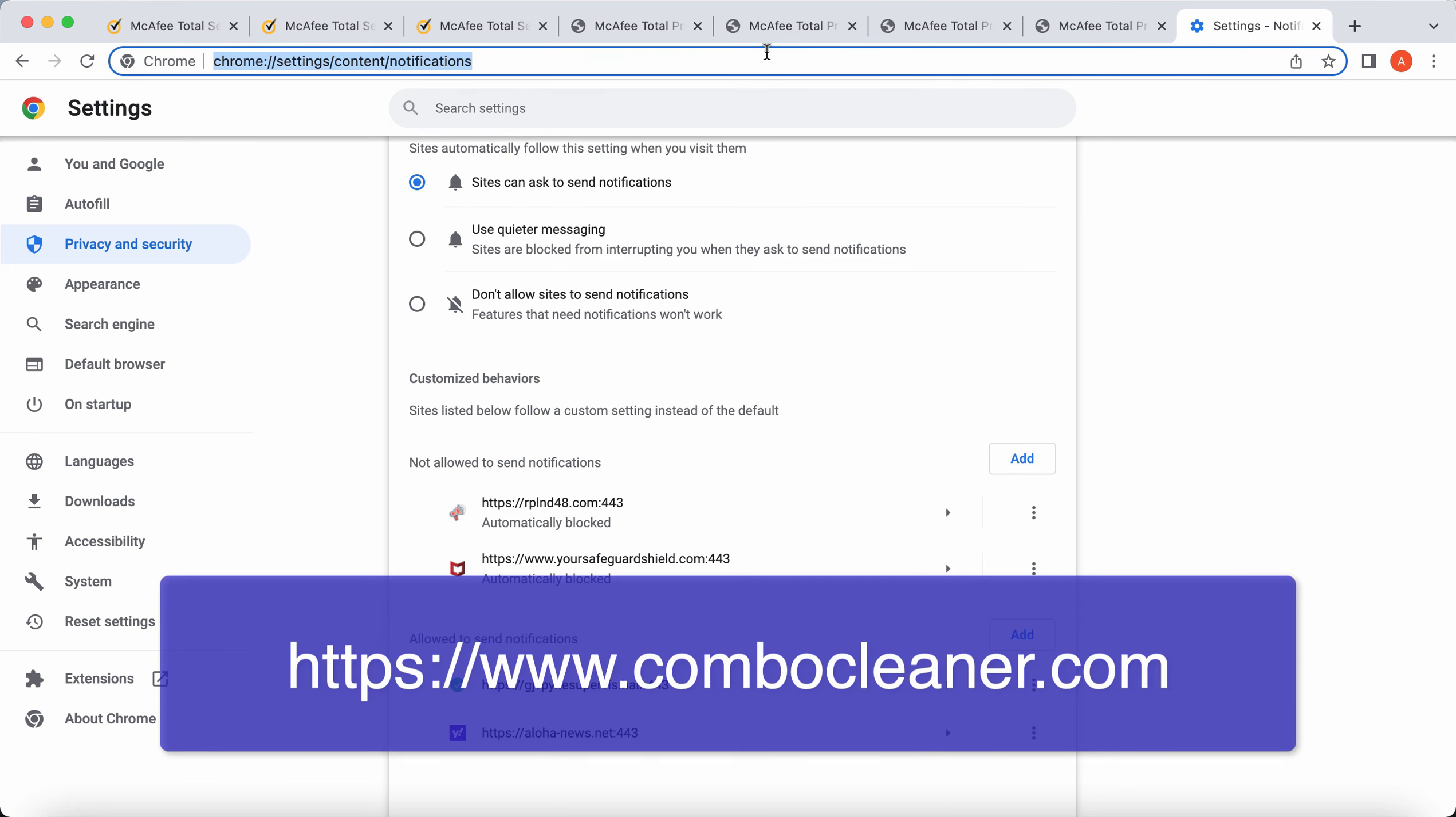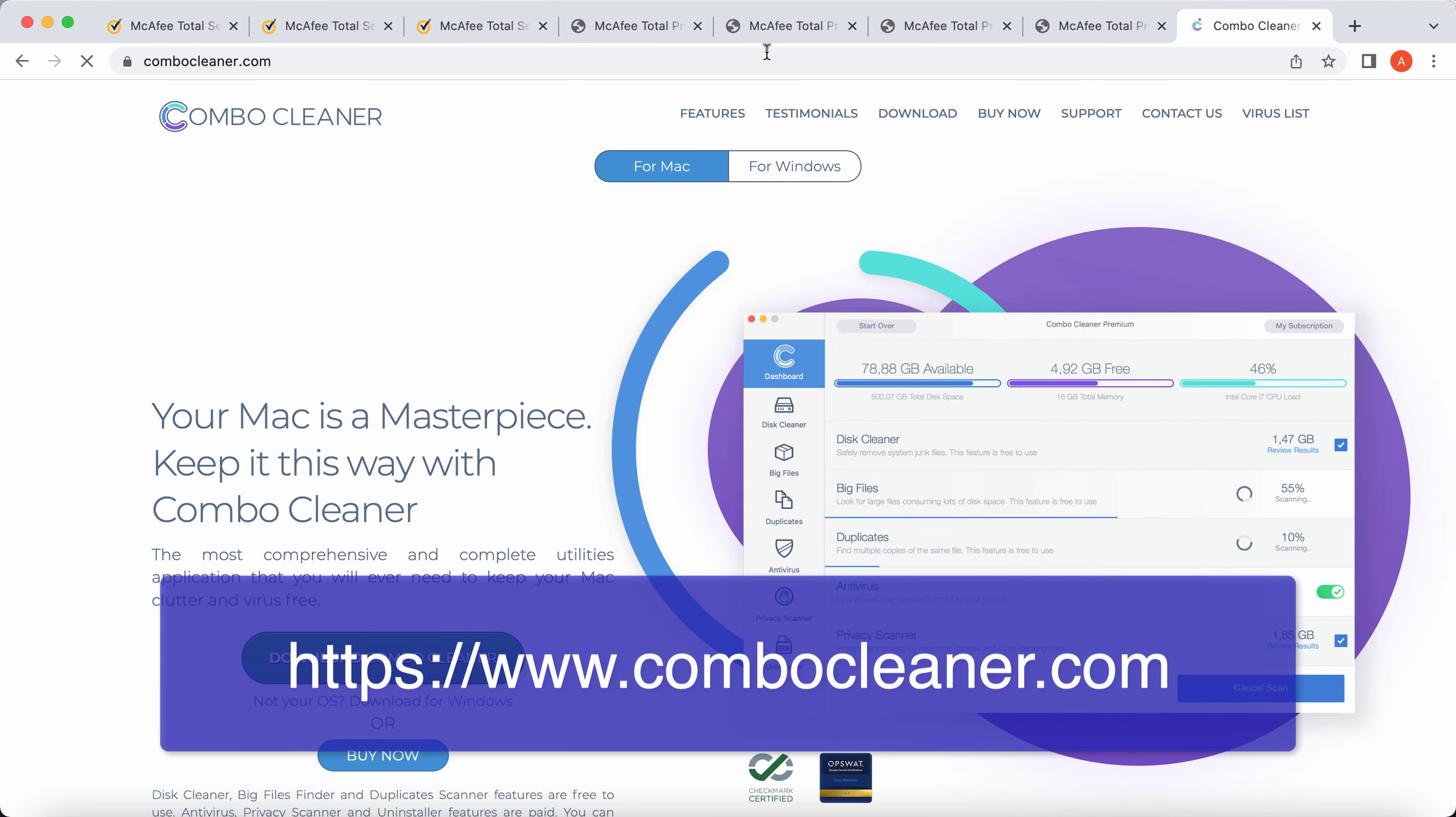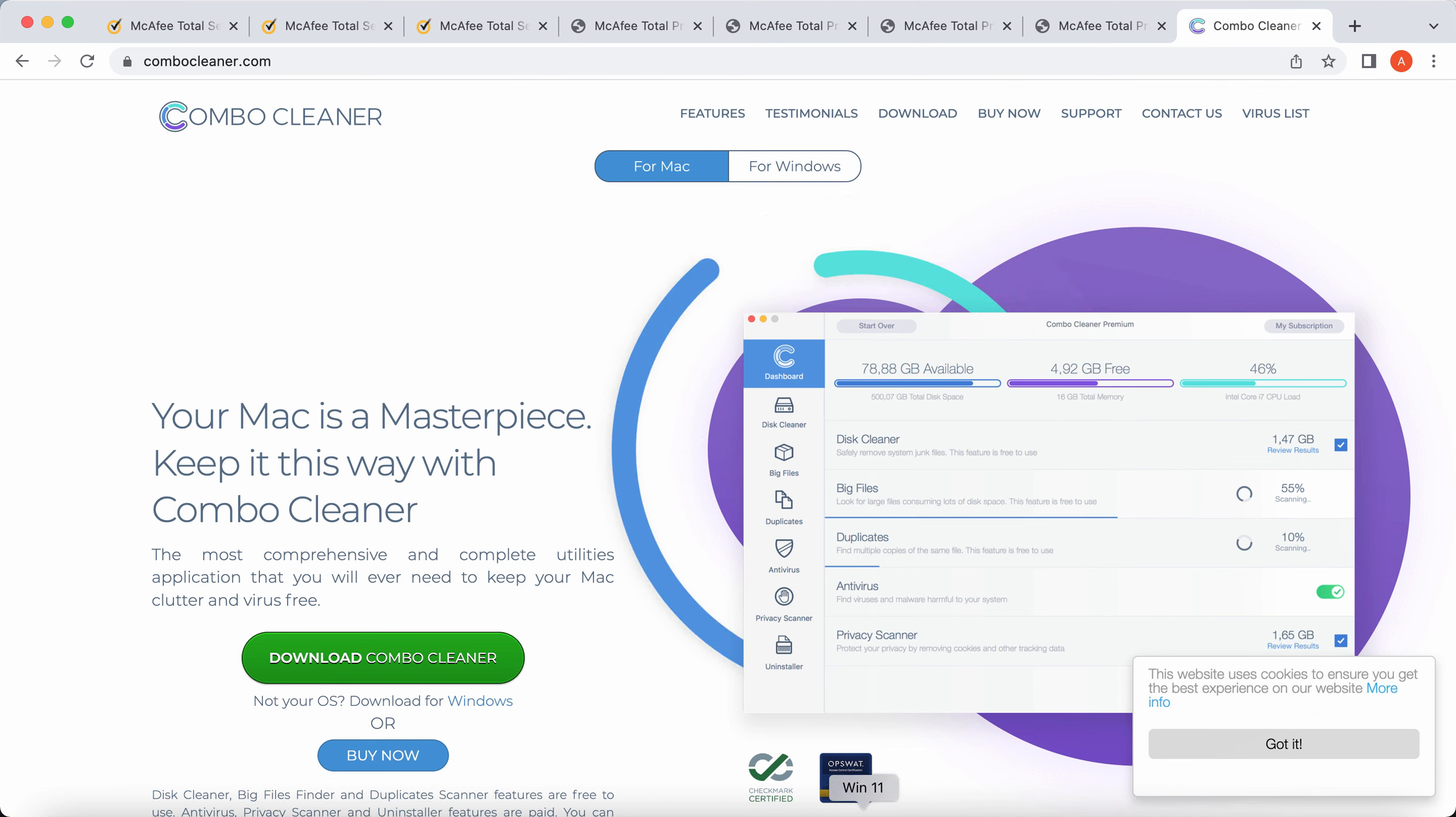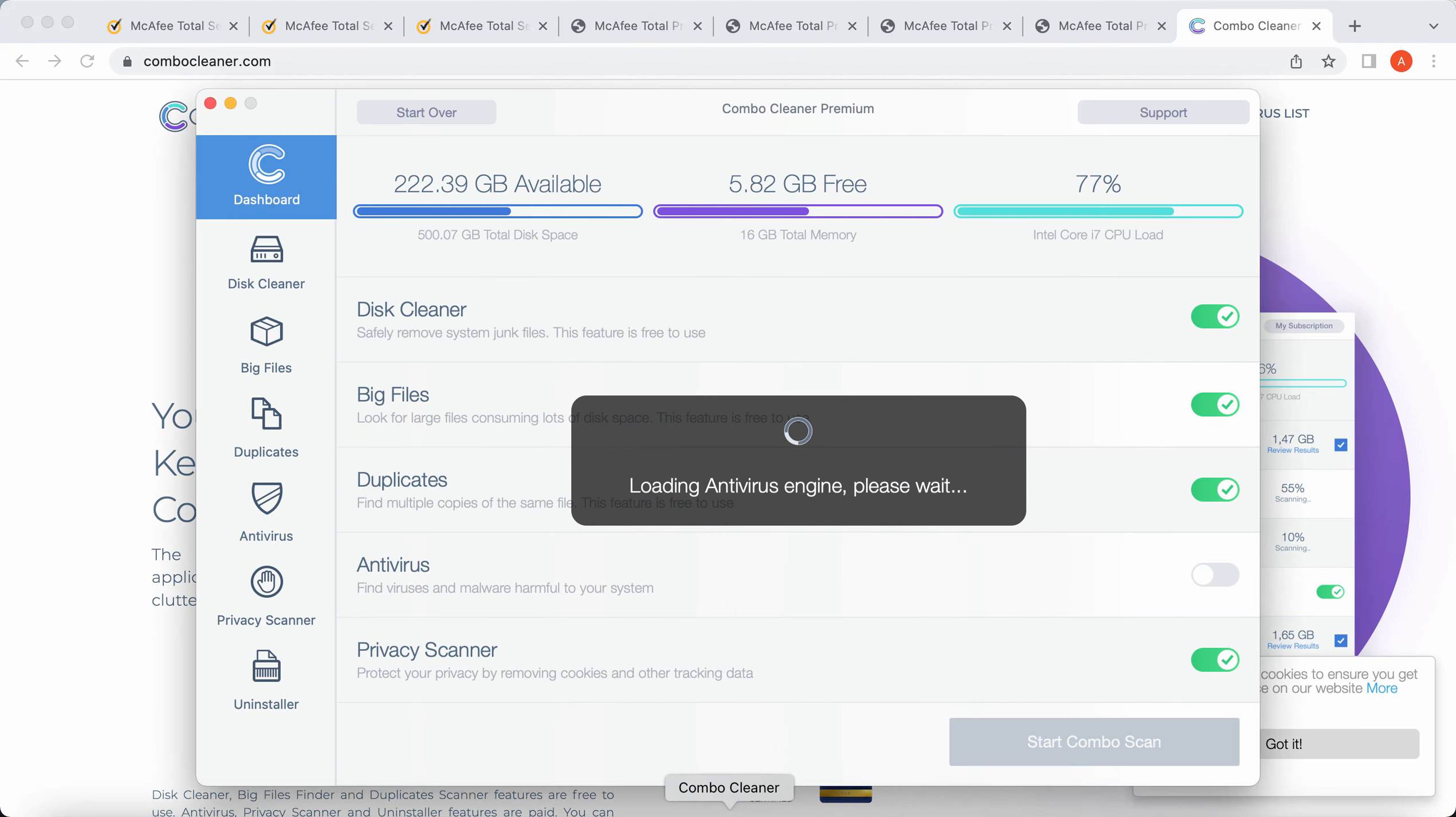Finally, my recommendation is that you also research your computer with Combo Cleaner Antivirus. The best place to get it is on the website ComboCleaner.com. So download the software using this green download Combo Cleaner button.